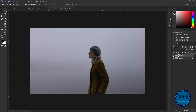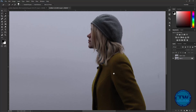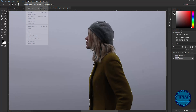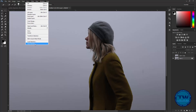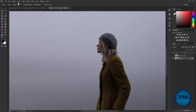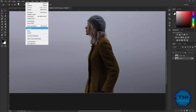Then hide this layer and go to this layer and make the selection of our object. I'm making the selection with the Quick Selection tool. Then I'm saving the selection by going to Select and choosing Save Selection. I'm naming it 'woman' and clicking OK to save.